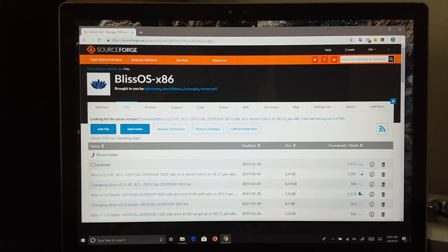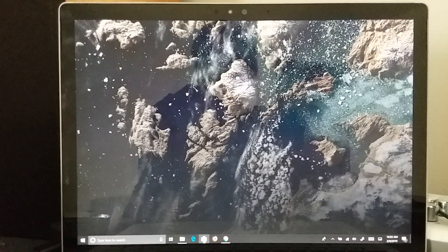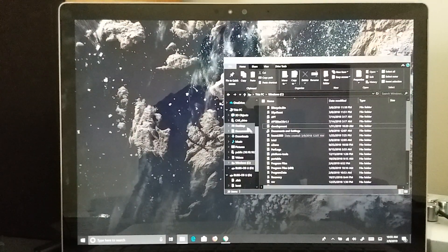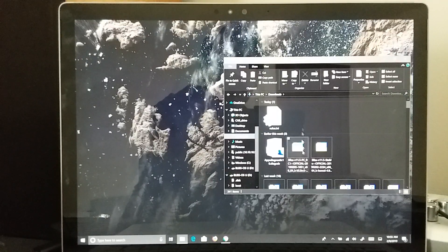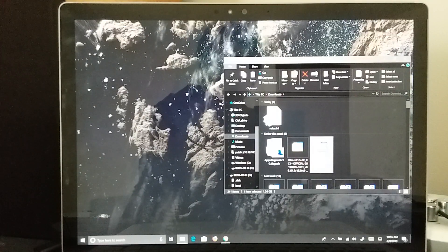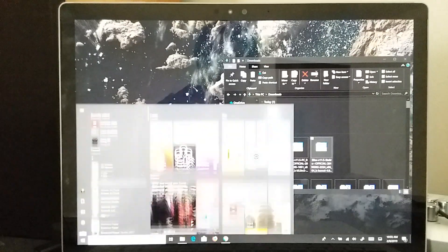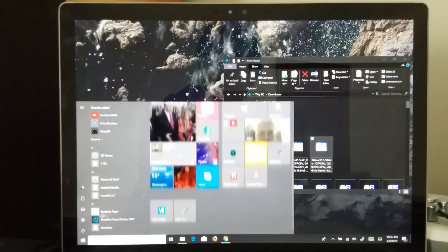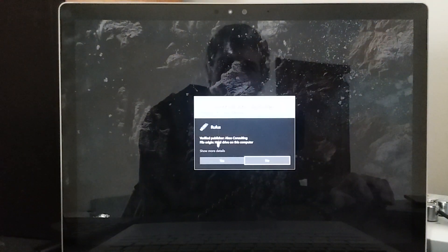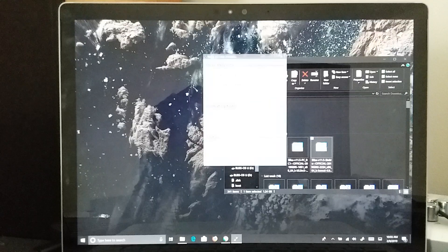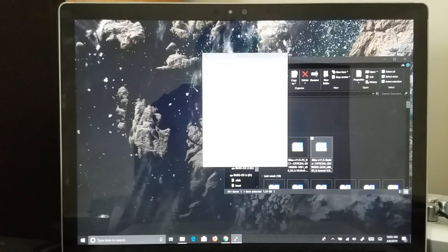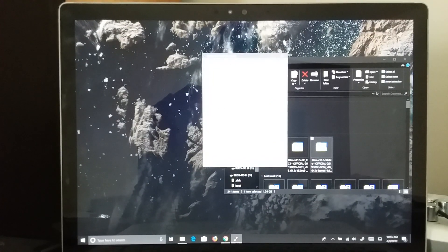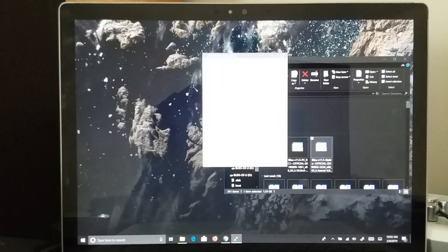So I have already downloaded, and we are going to save some time by going right to that. And I have it in my Downloads folder, right here. So we are going to launch Rufus. I am using Rufus 3.3. Hold on one sec.